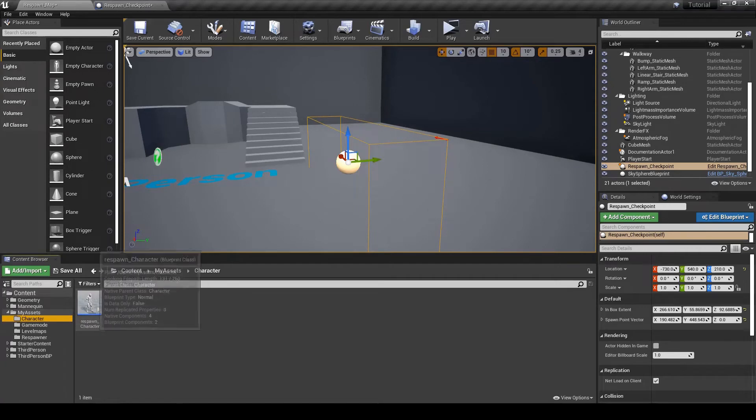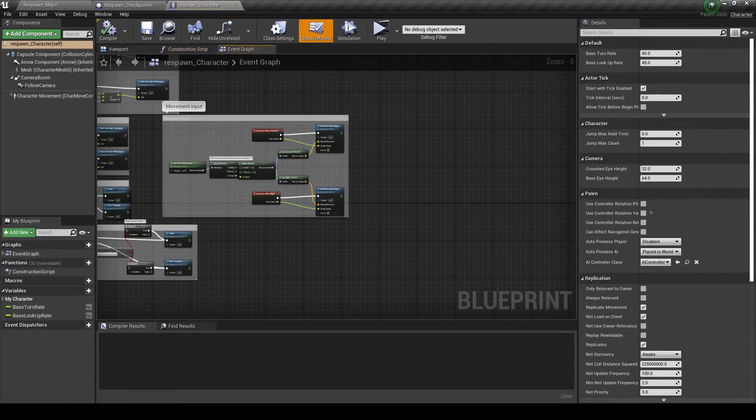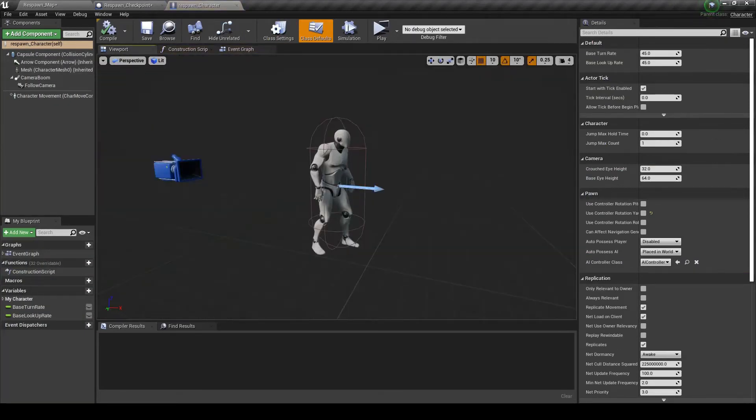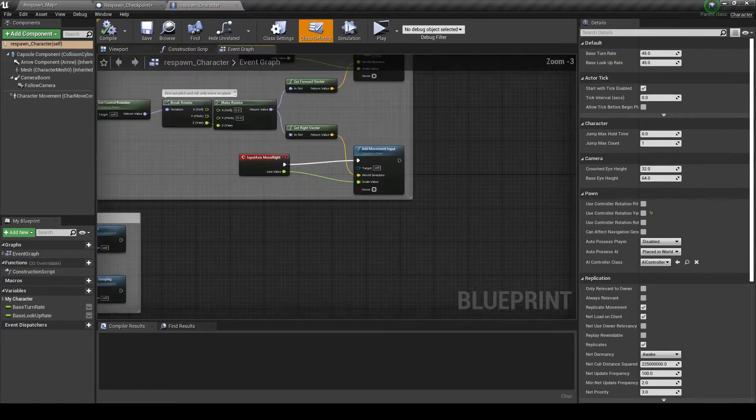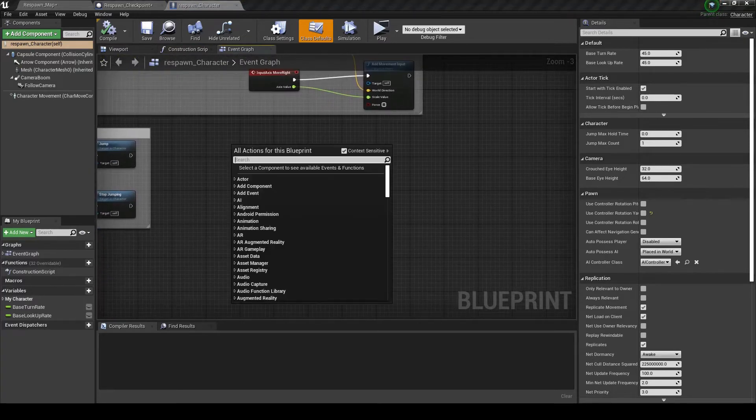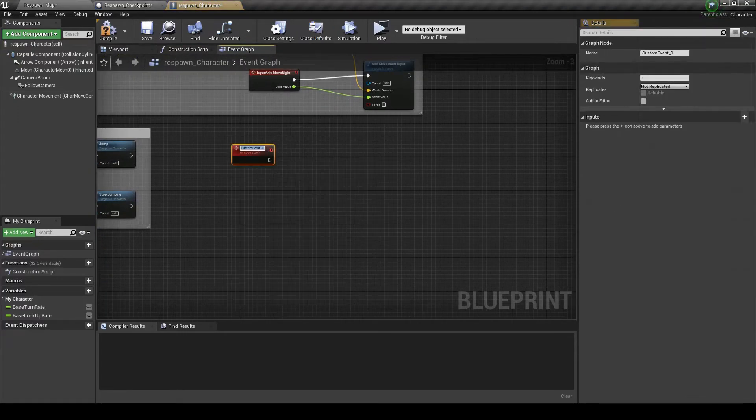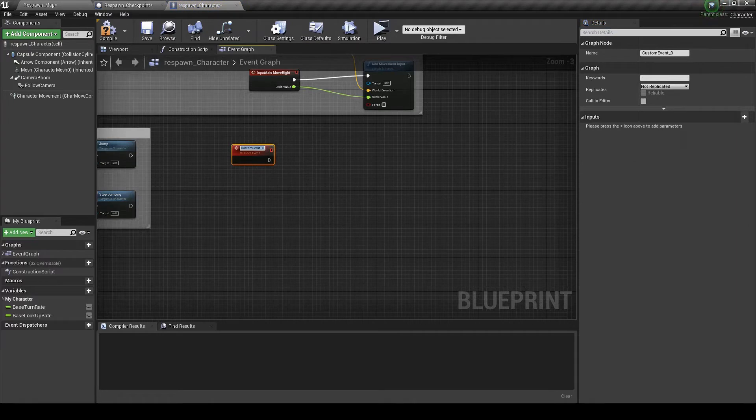Now we're going to go into the character. This is just the regular third person character. We're going to create a custom event. Call this new spawn location.